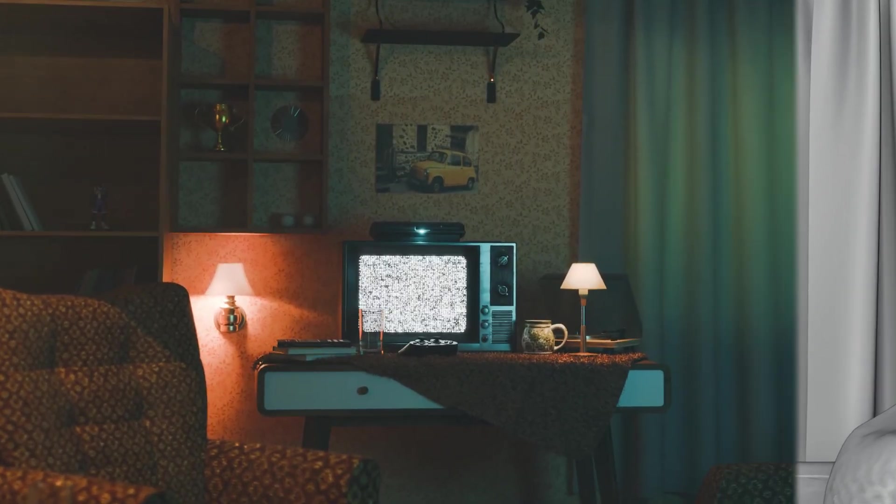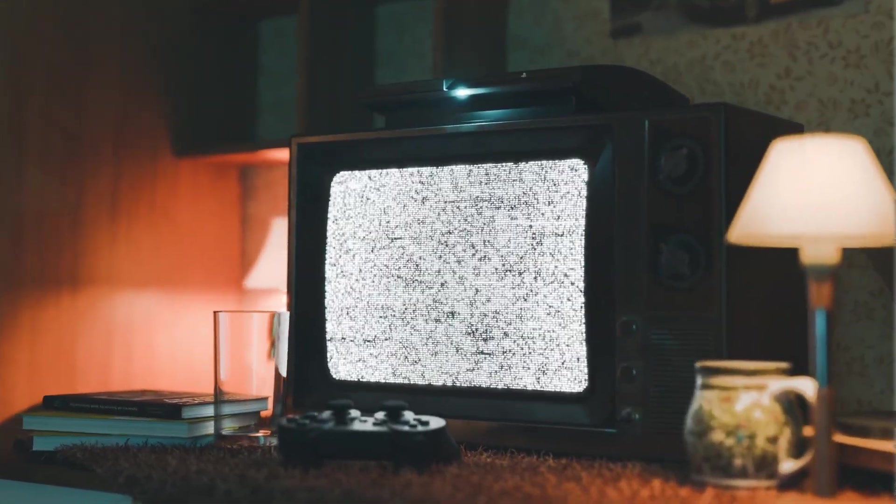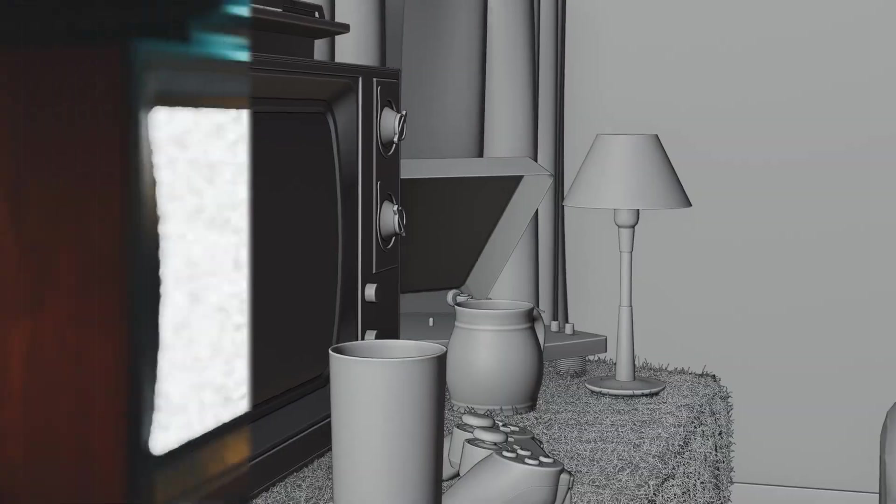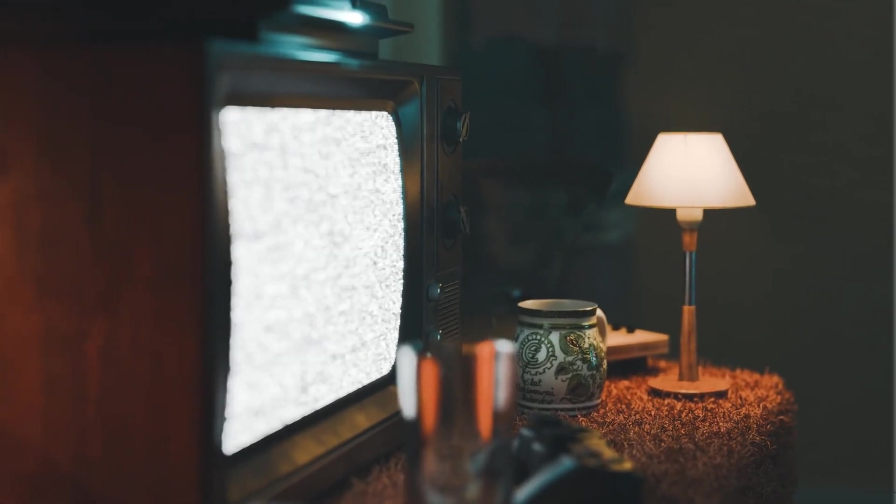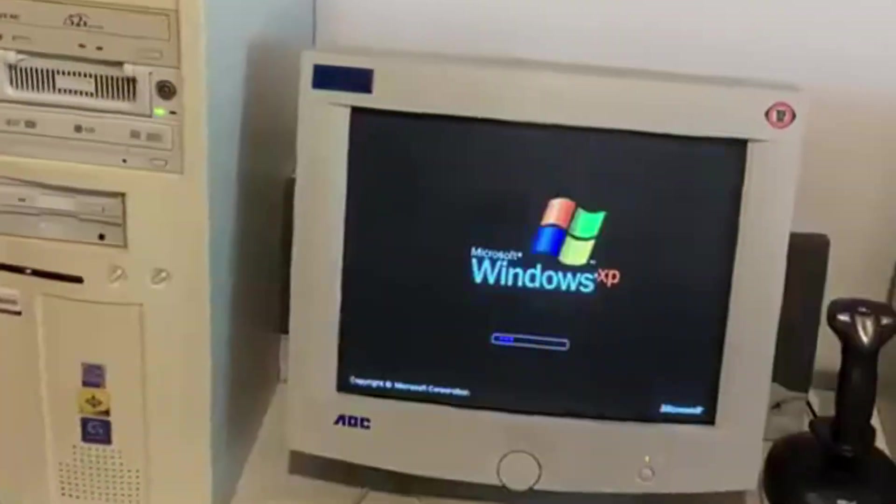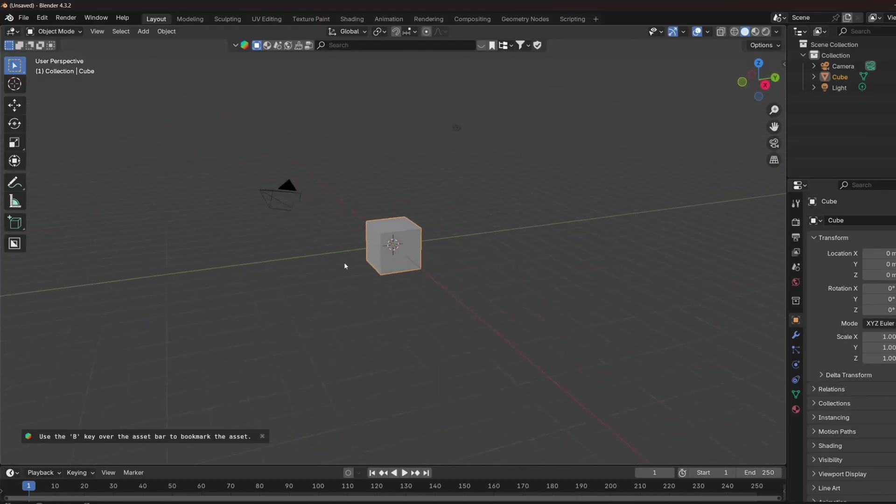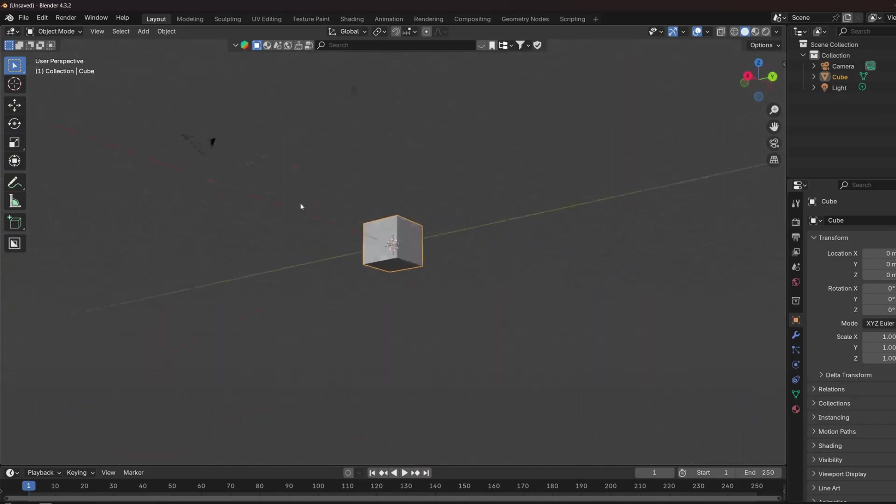The old TV noise effect that we all know has a very interesting but simple pattern that we are going to make procedurally together in this video. So fire up your computer, open Blender, make a new scene and let me show you how to do it.